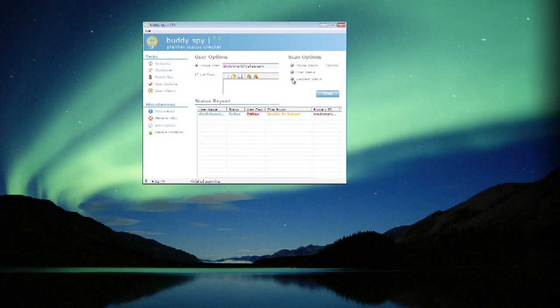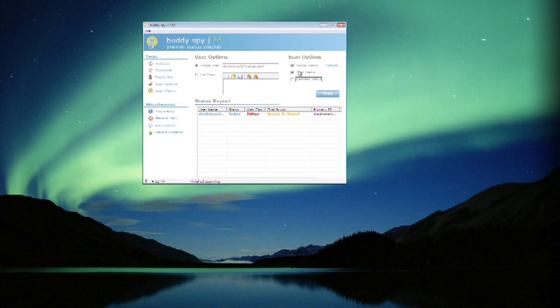So I'm going to deselect webcam status. Let's just get rid of that and we'll check just online chat. Hit scan.